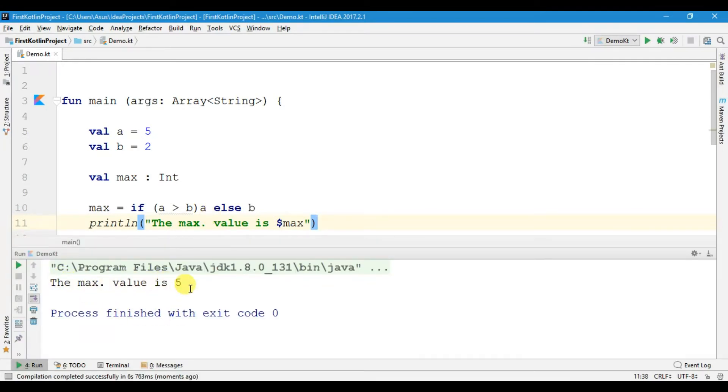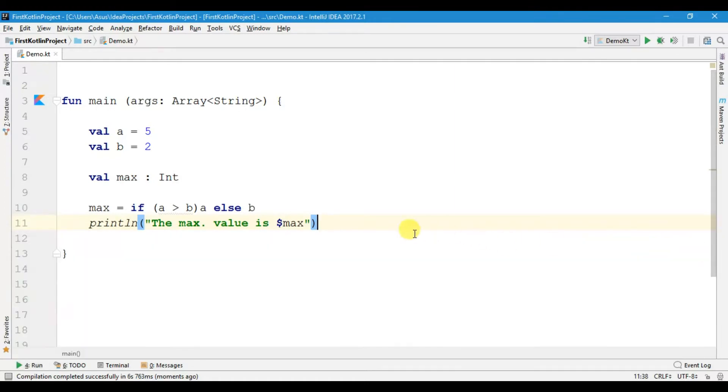Let's run the file. Here you can see the maximum value is 5. This way you can use if as an expression. Now, if we have multiple lines of code between the if and else, then we have to write curly braces.